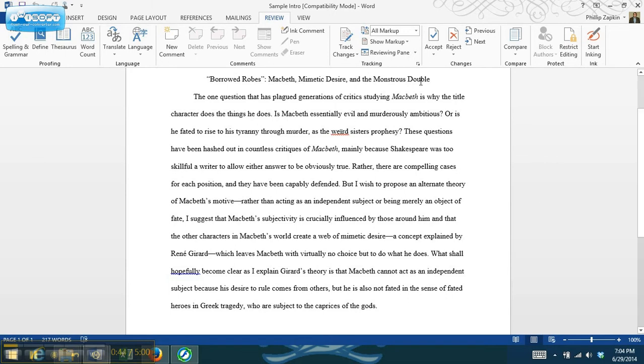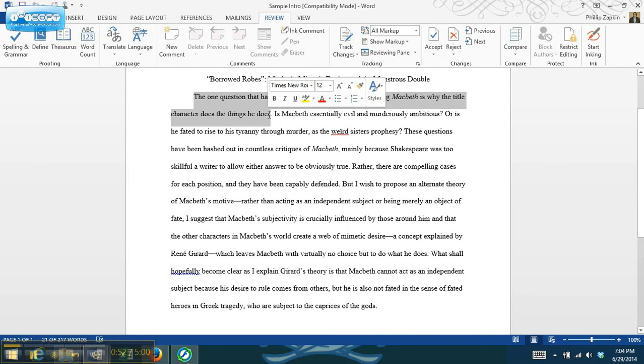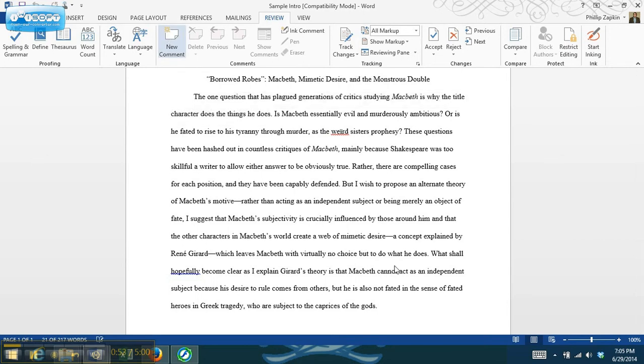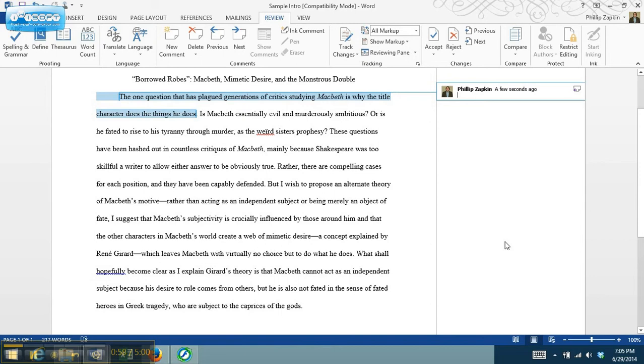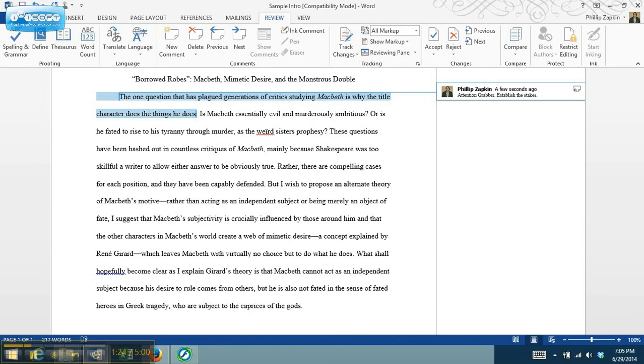So this is the title of the paper, and then we've got this opening sentence here. This question that has plagued generations of critics studying Macbeth is why the title character does the things he does. So what is this working as? This is an attention grabber, and what this particular attention grabber starts to do is to establish the stakes. So what we've got here is a kind of critical background. People have been having this debate for a long time, there isn't a set answer, and this paper is going to weigh in on that.